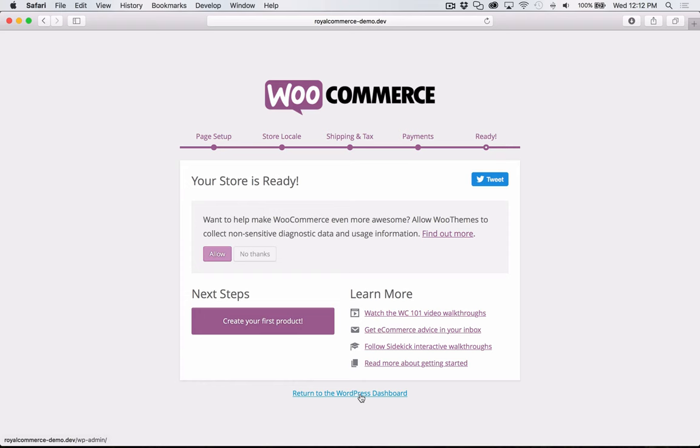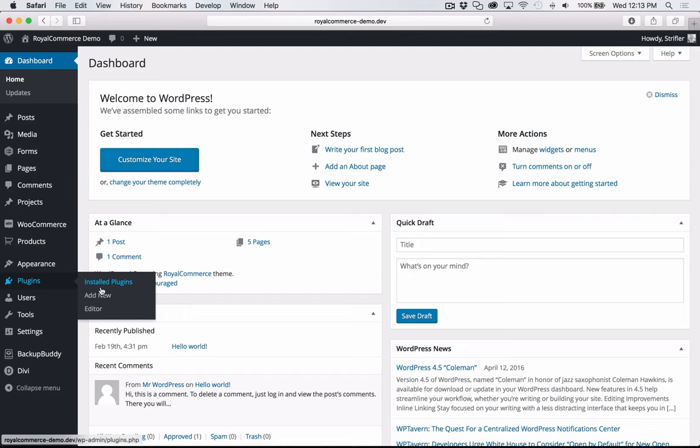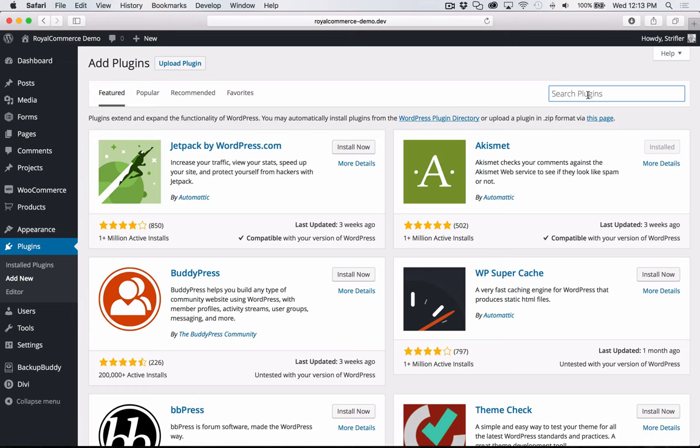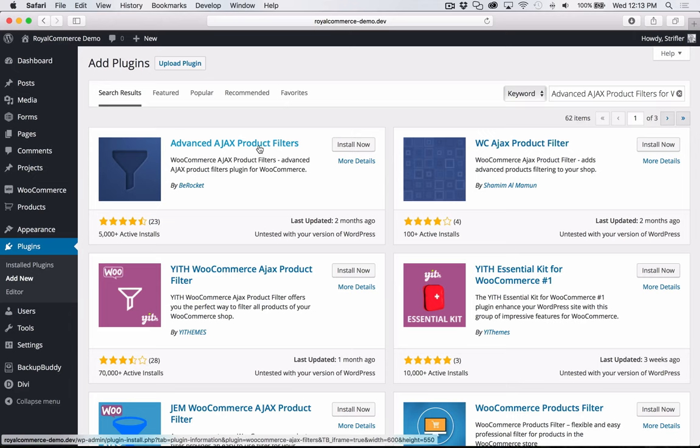I'm going to click Return to the WordPress Dashboard, then go back to Plugins > Add New. The next plugin is the Advanced Ajax Product Filters for WooCommerce. If you copy directly from the PDF document, it's always going to be the first plugin listed so you don't have to figure out which one it is. Click Install Now, then Activate.